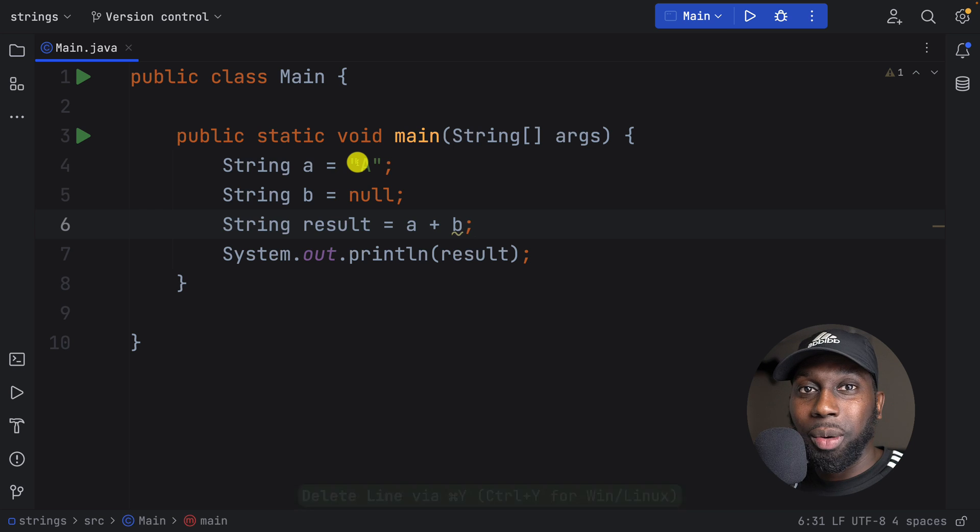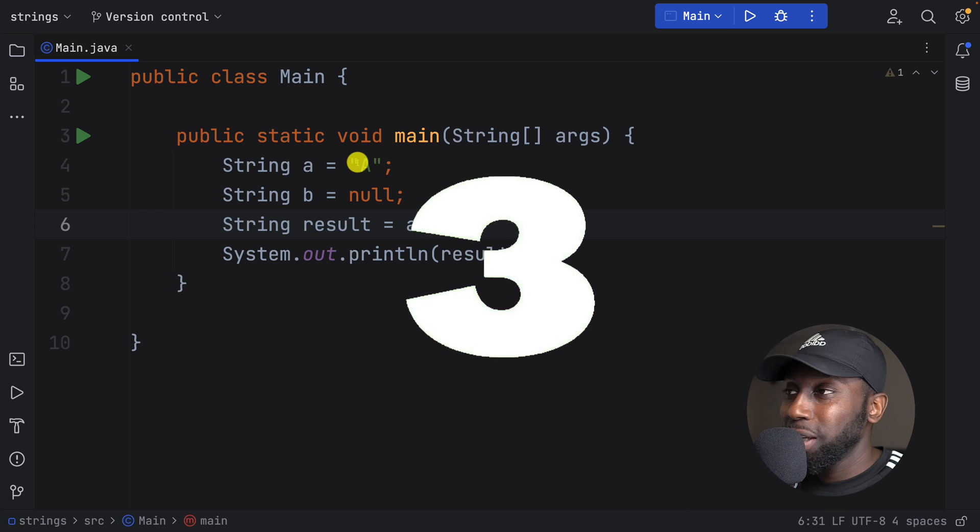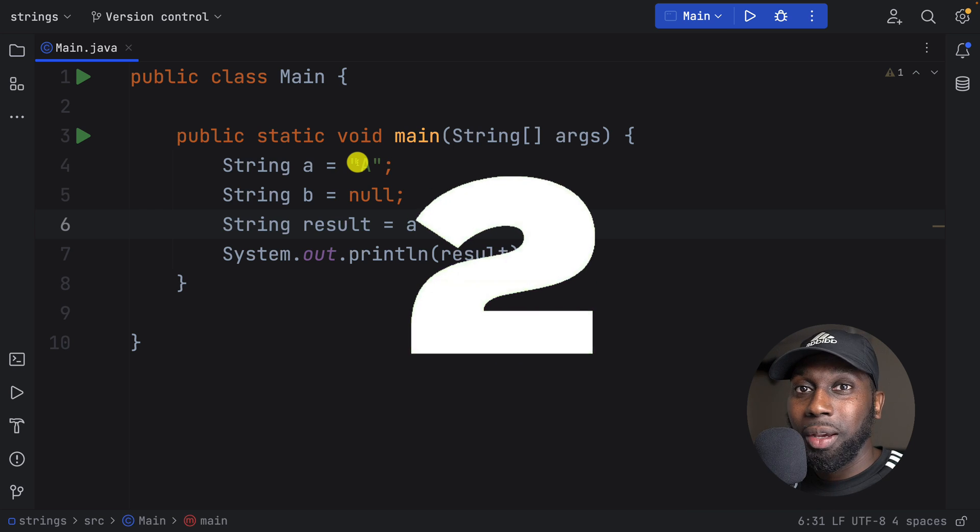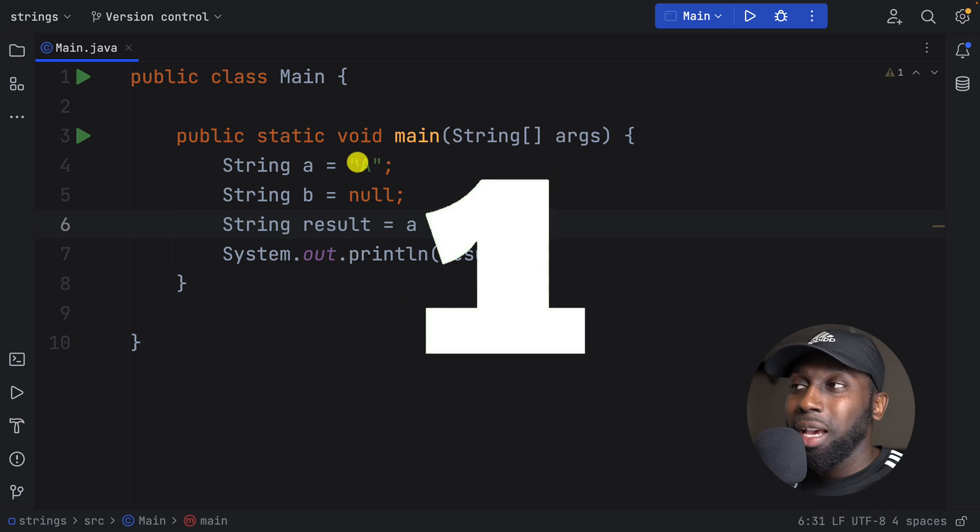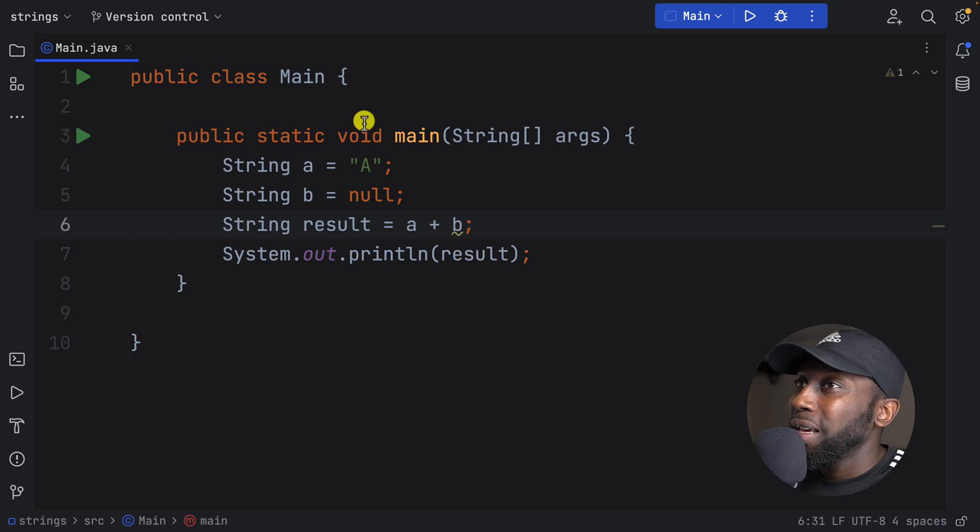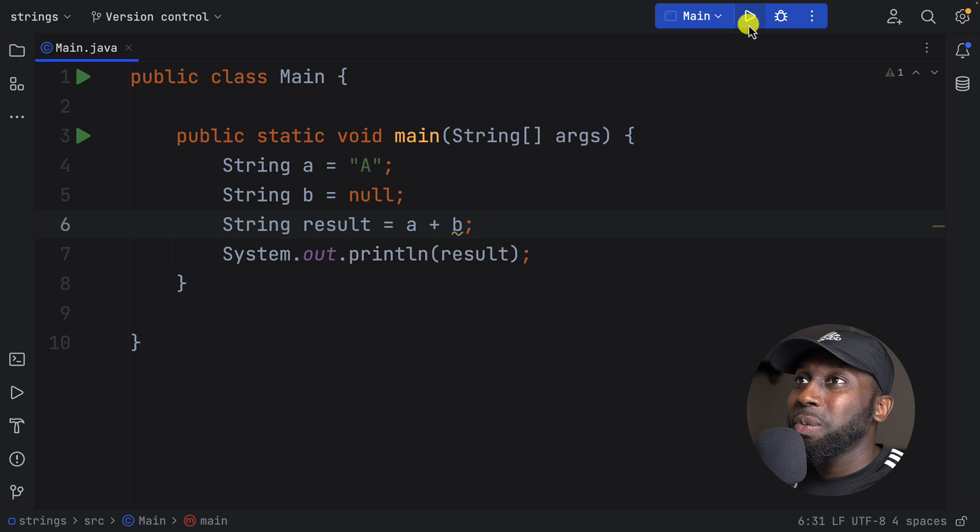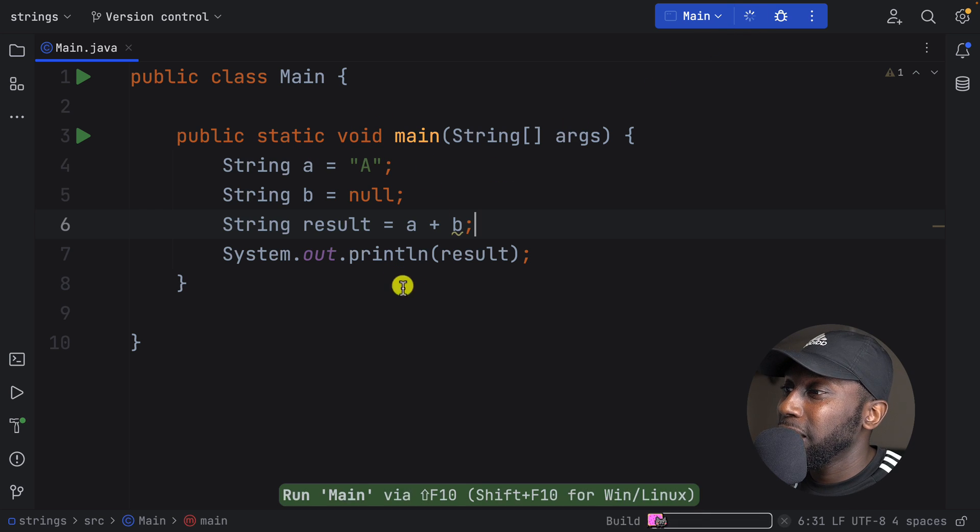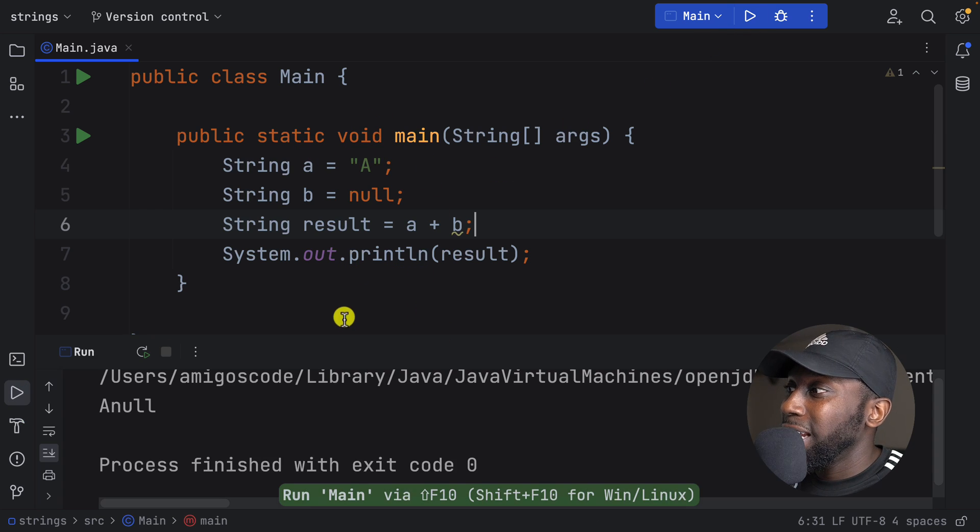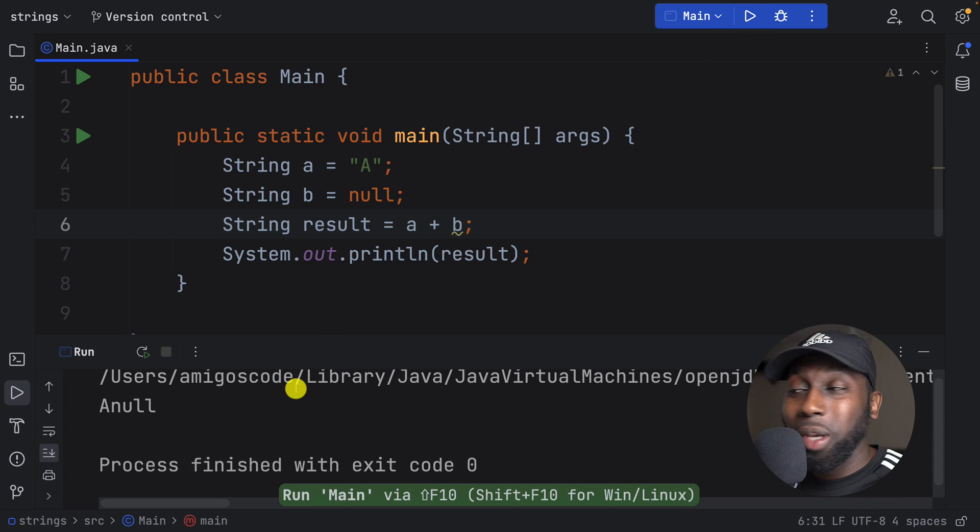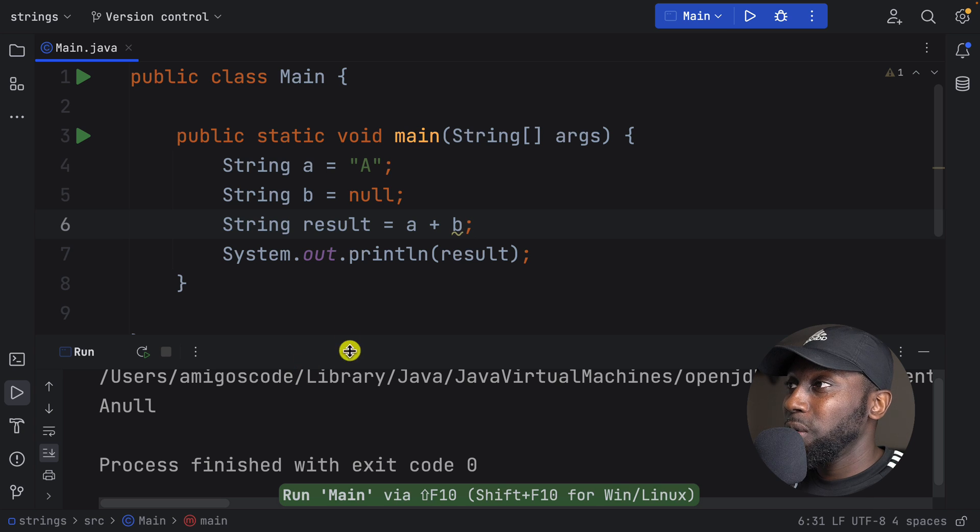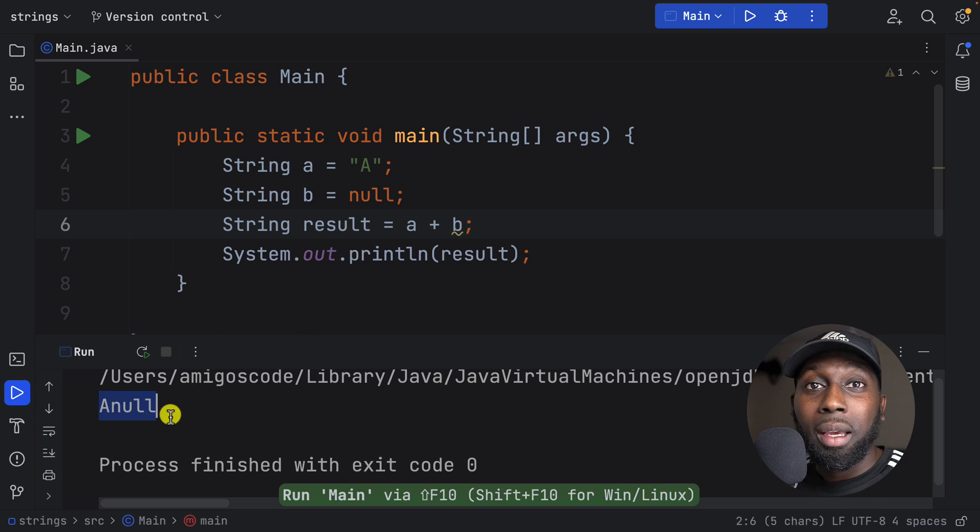So you've got three seconds. Three, two, one. Okay, cool. So let me just run this. And you can see that we get the exact same result as before, which is A null in here. Have a look.